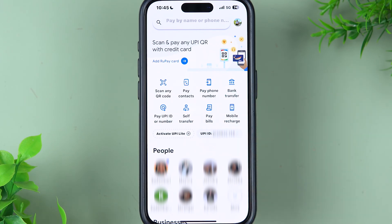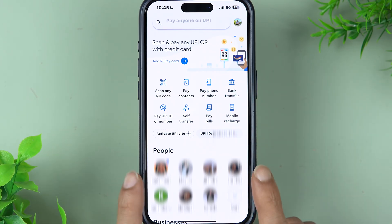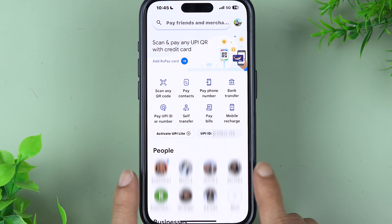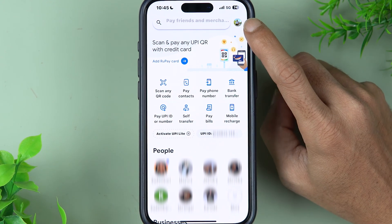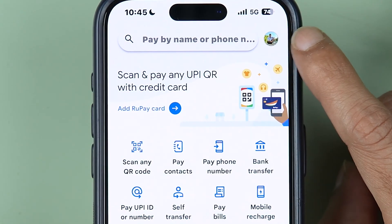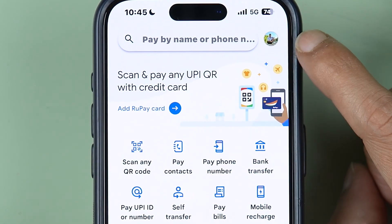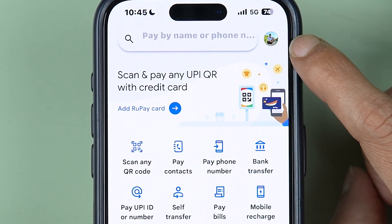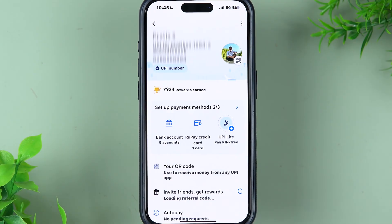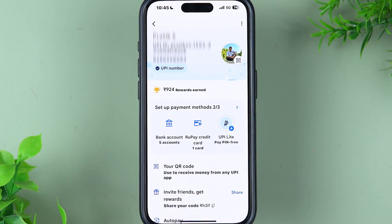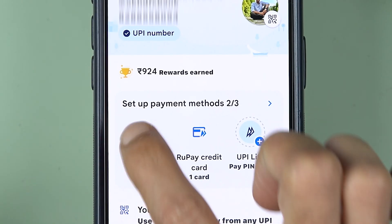Once you start the Google Pay application, the first thing you need to do is add your bank account in the Google Pay app. For that, you can go to your profile section, or if you are able to see your name's initial, tap on that. On this particular page, go to Bank Account.